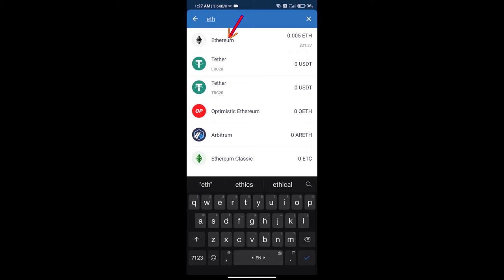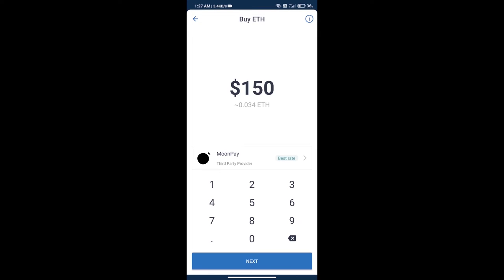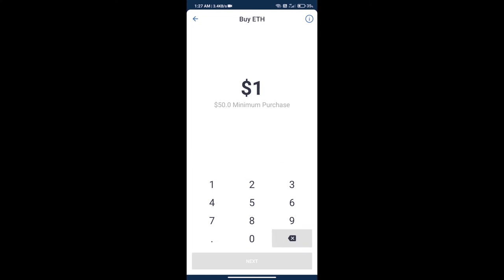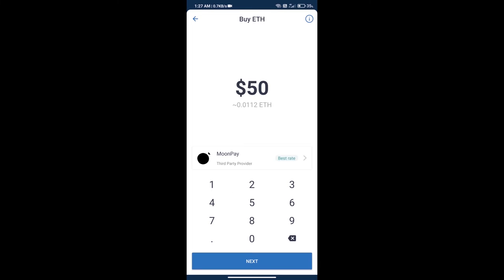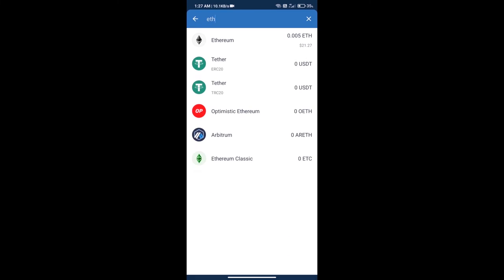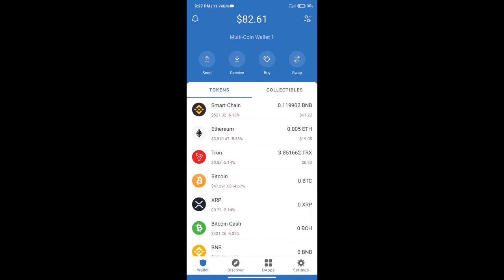Here we can purchase minimum 50 ETH using MoonPay. After purchase ETH, we will open dApps.